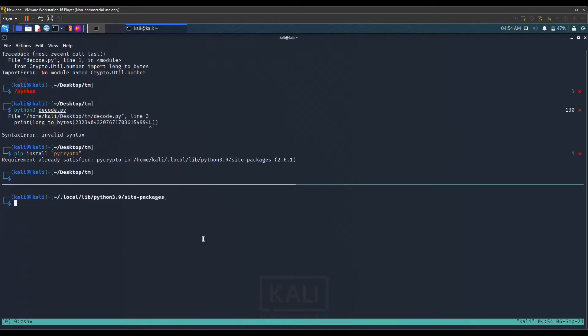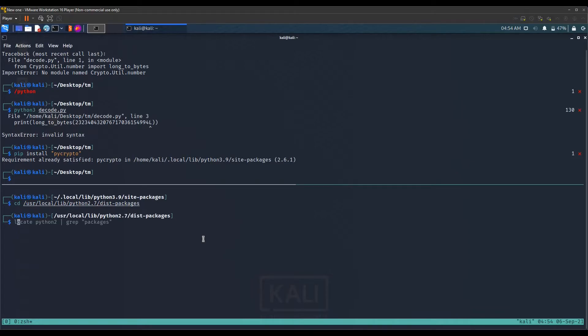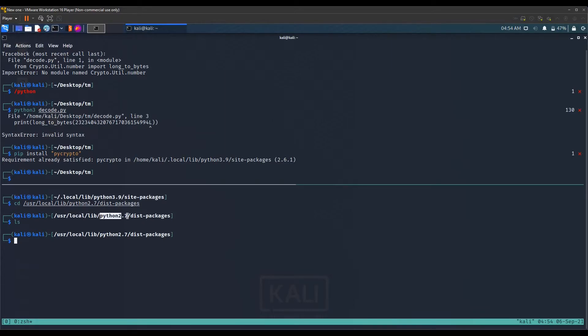Let me clear this out and cd into this directory. We list out the content and it's empty. Dist packages is a folder from where Python imports the modules. Python 2.7 has no modules installed, that is why it's saying no module named crypto.